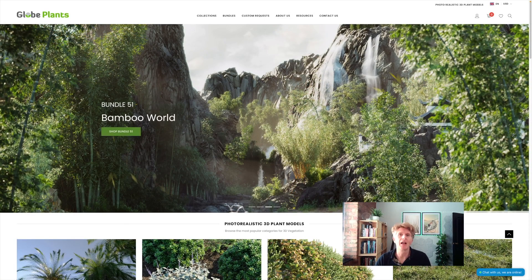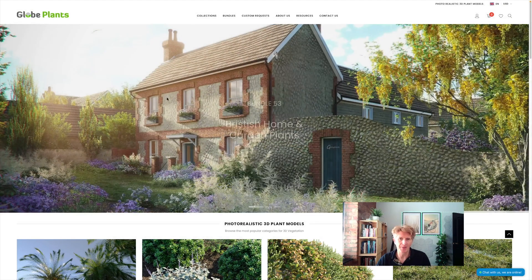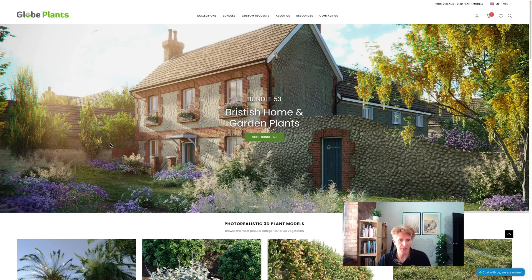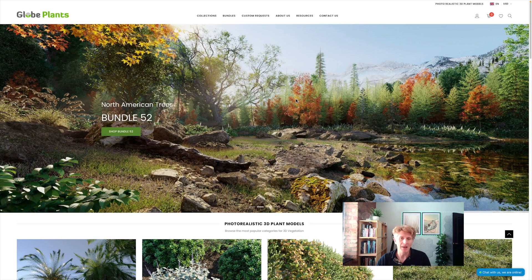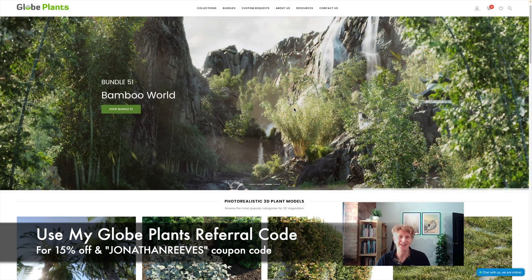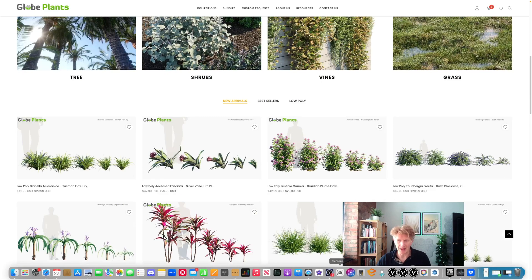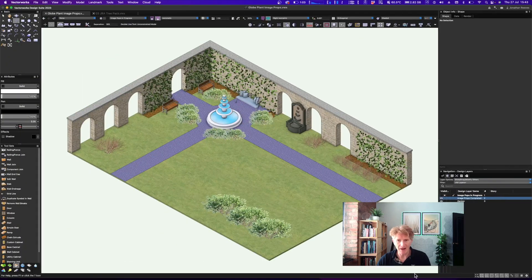Today we're looking specifically at how you can turn Glow Plants into fantastic high quality image props for use in Vectorworks. I would recommend visiting the Glow Plants website — there are some fantastic plant bundles, including a really nice British garden plants one. Check out my links in the video because I have a referral code to give you a really nice discount. I've already got some downloaded.